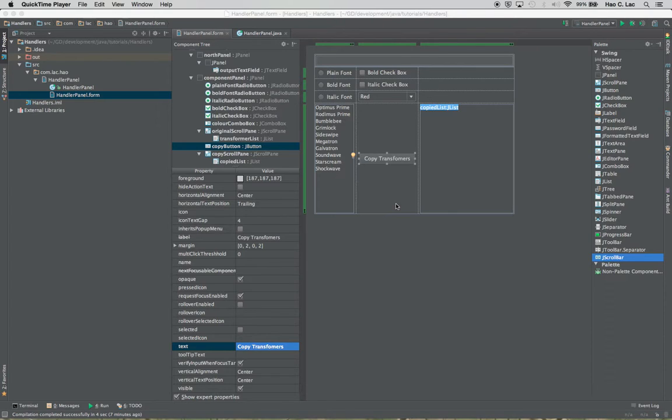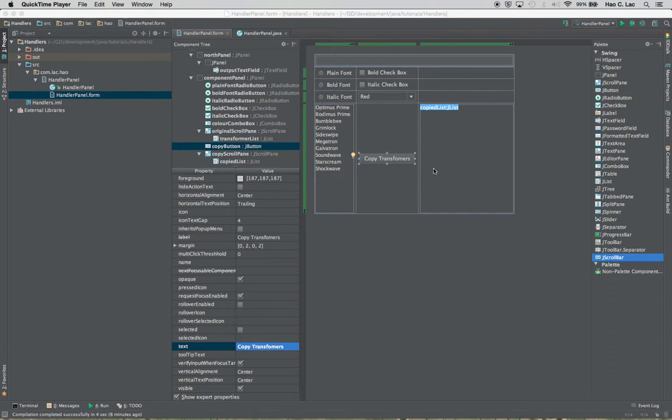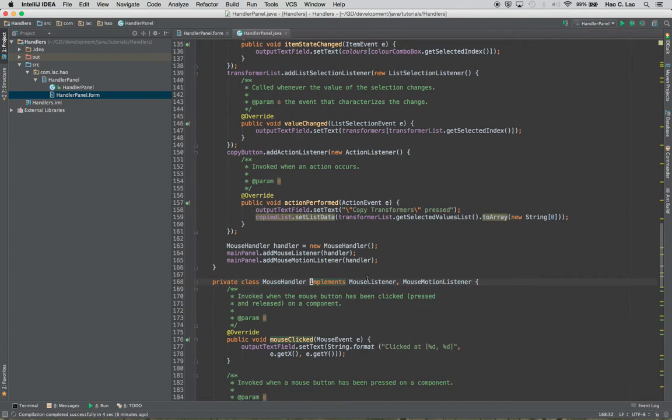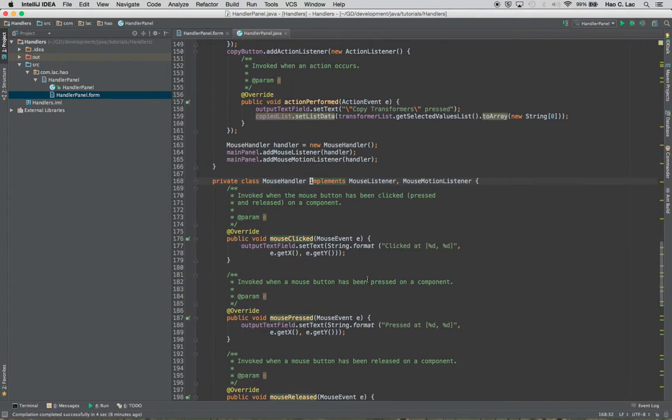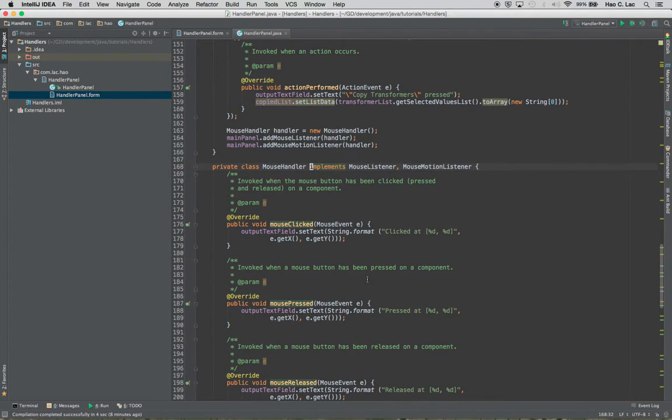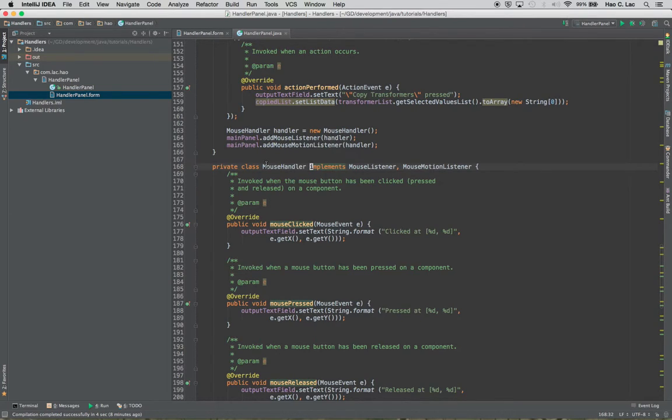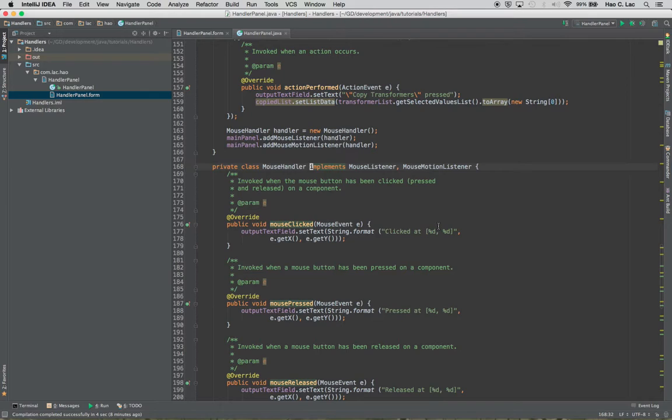If you recall in my last tutorial I've added some handlers for detecting mouse events. So let's go to the code. And what's different from the previous tutorials is that I've actually used a private inner class instead of anonymous inner classes.